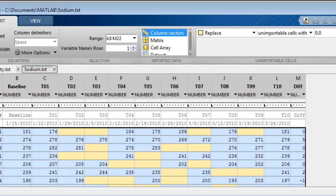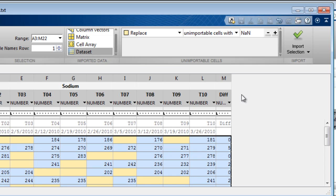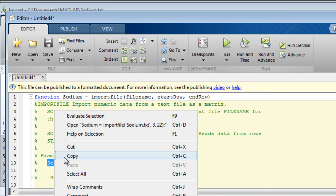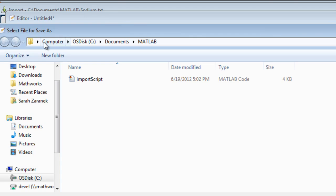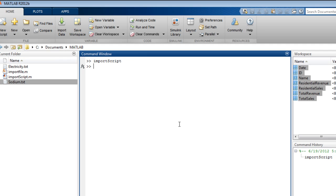This time, let's import our data as a dataset array and generate a function. The comments at the top of the function include example syntax to call the generated function. Save the function, and then you can call it from the command line.